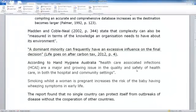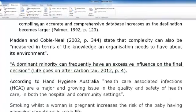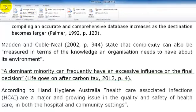In this video we will be looking at how to insert an in-text citation for web pages and other sources from the web. Firstly, we will want to make sure that the References tab has been selected and that the style is APA 6th edition.